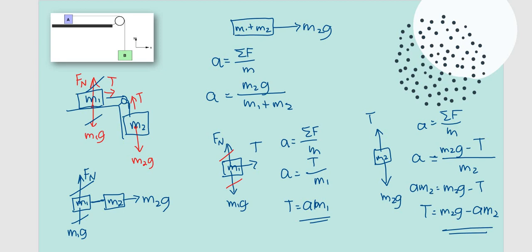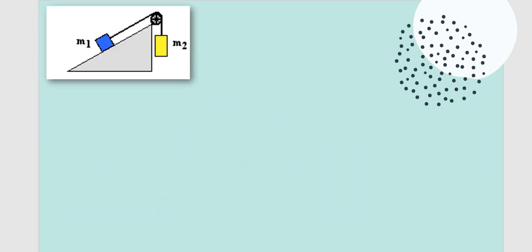There's another variation — if there's a frictional force, we'll try an example of that. For the third type, the inclined plane pulley, we'll be recalling the free body diagram of an inclined plane.